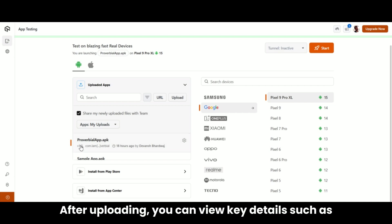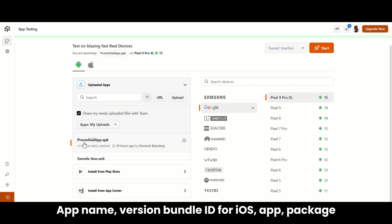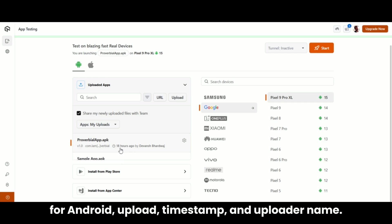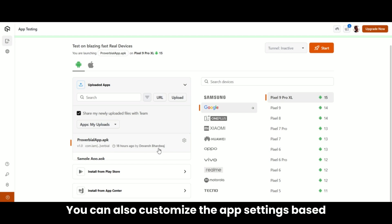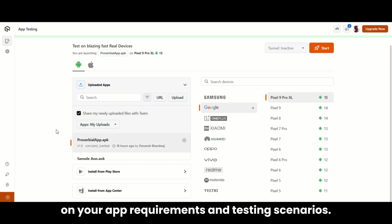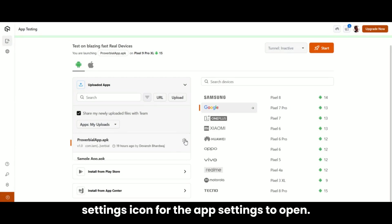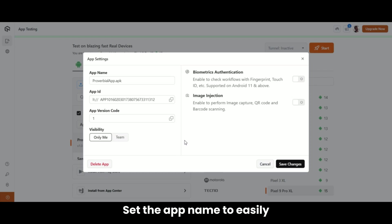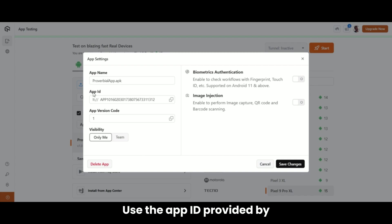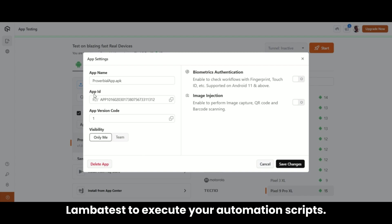After uploading, you can view key details such as app name, version, bundle ID for iOS or app package for Android, upload timestamp, and uploader name. You can also customize the app settings based on your requirements. Hover over the app and click on the settings icon. Set the app name to easily identify it on the dashboard, and use the app ID provided by LambdaTest to execute your automation scripts. Use the app version code to differentiate between different builds, and control visibility to manage who in your team can view or edit the app.